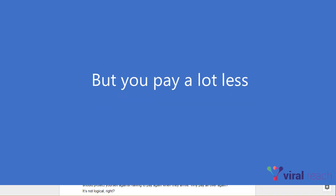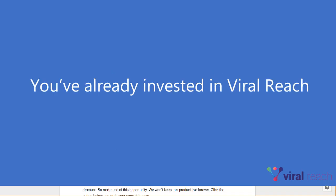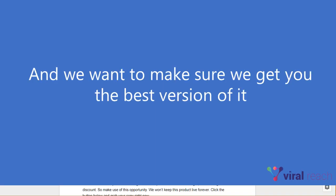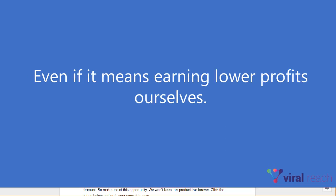But you pay a lot less. Yes, you've already invested in viral reach and we want to make sure that we get you the best version of it, even if it means earning lower profits ourselves.